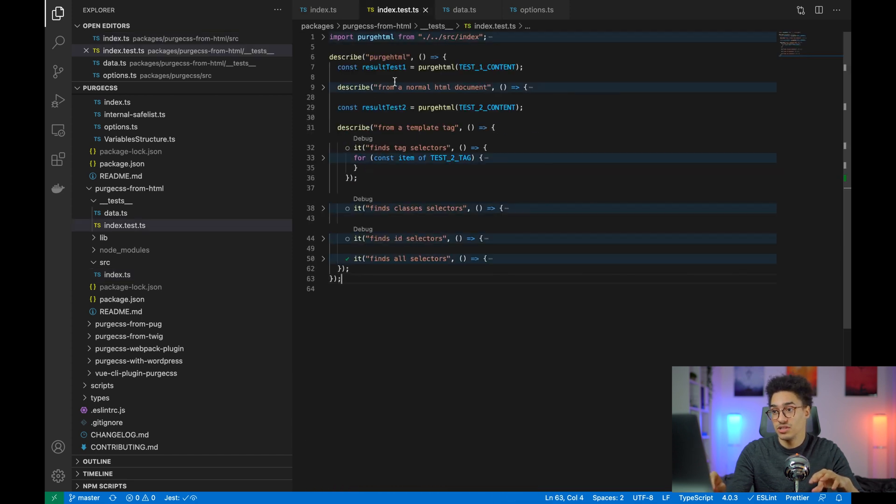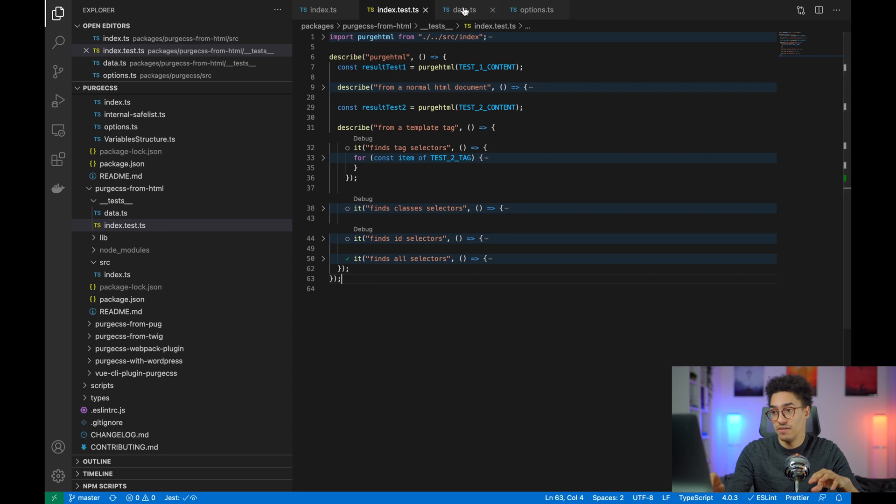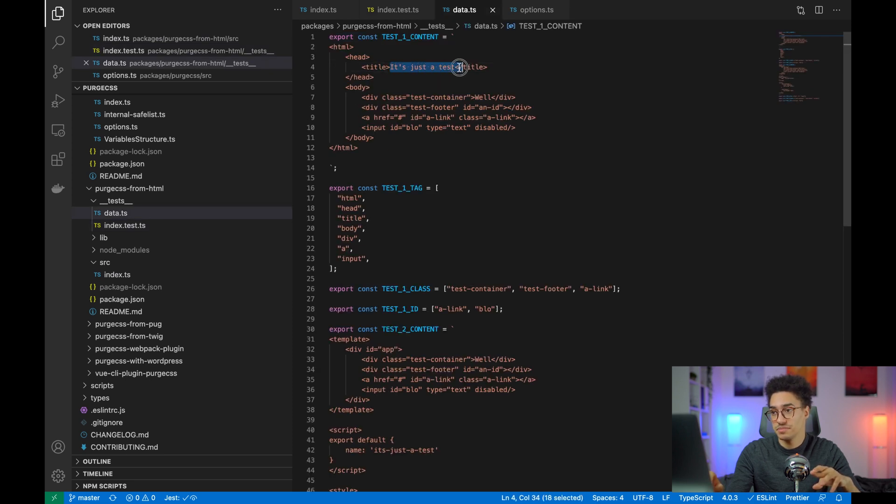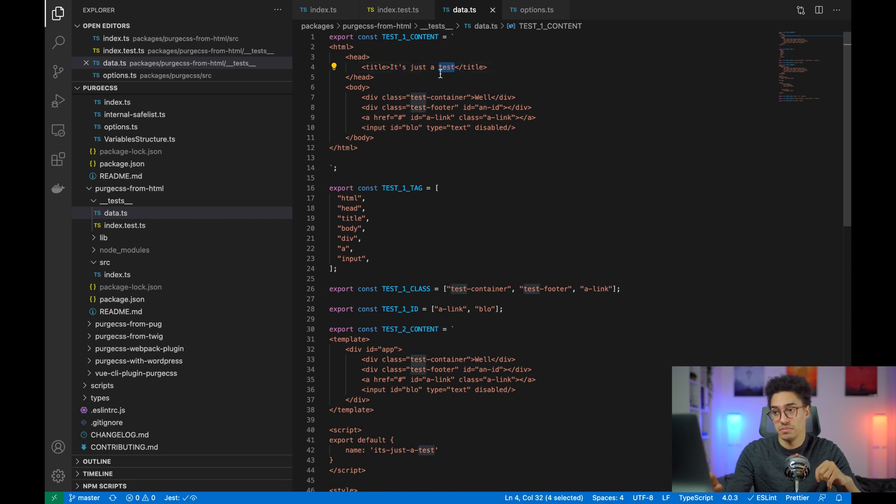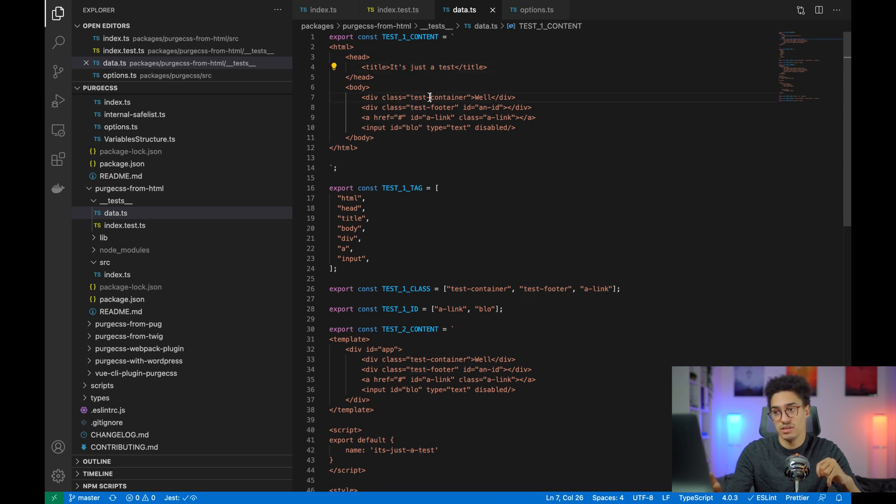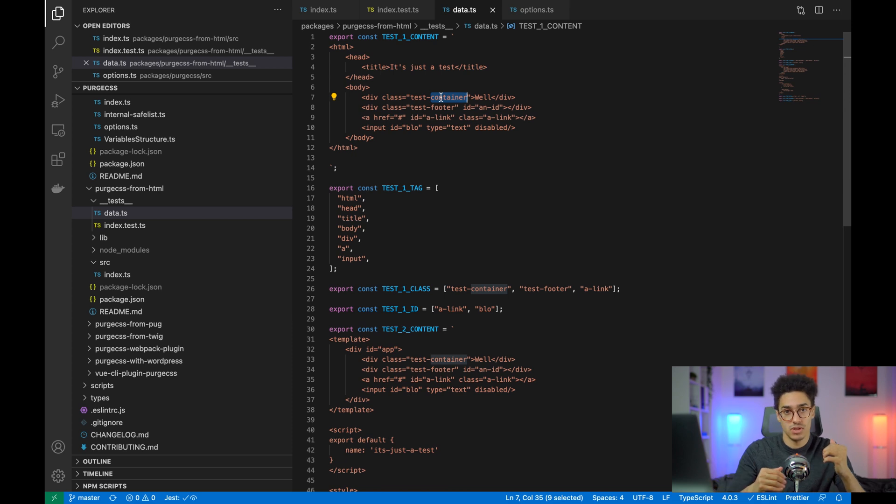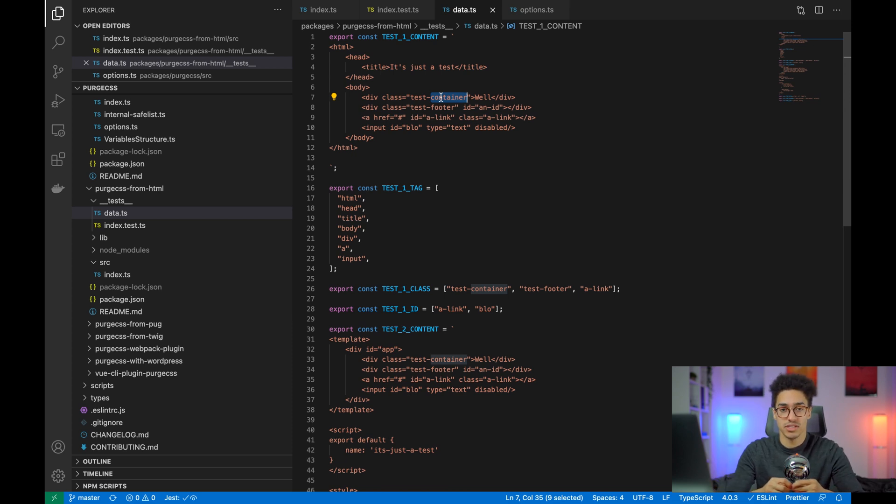And what's happening is if you're using this version of PurgeCSS from HTML, then let's just say you have this type of content. It's just a test. Test will not be considered a class name because it is in the content, but it is not in the class. So being able to have a function to make that distinction is really useful for that.